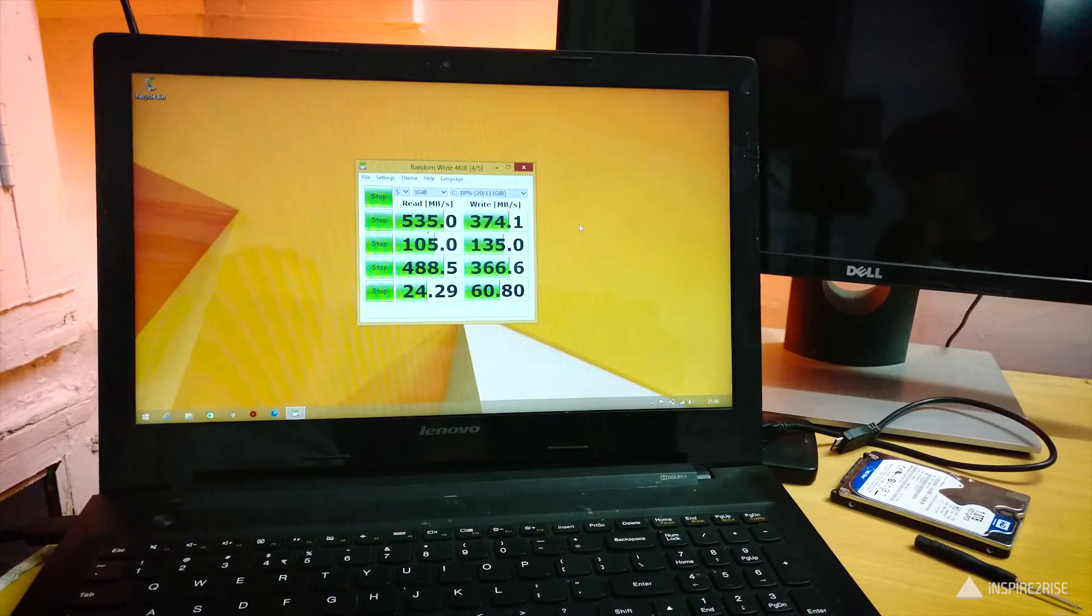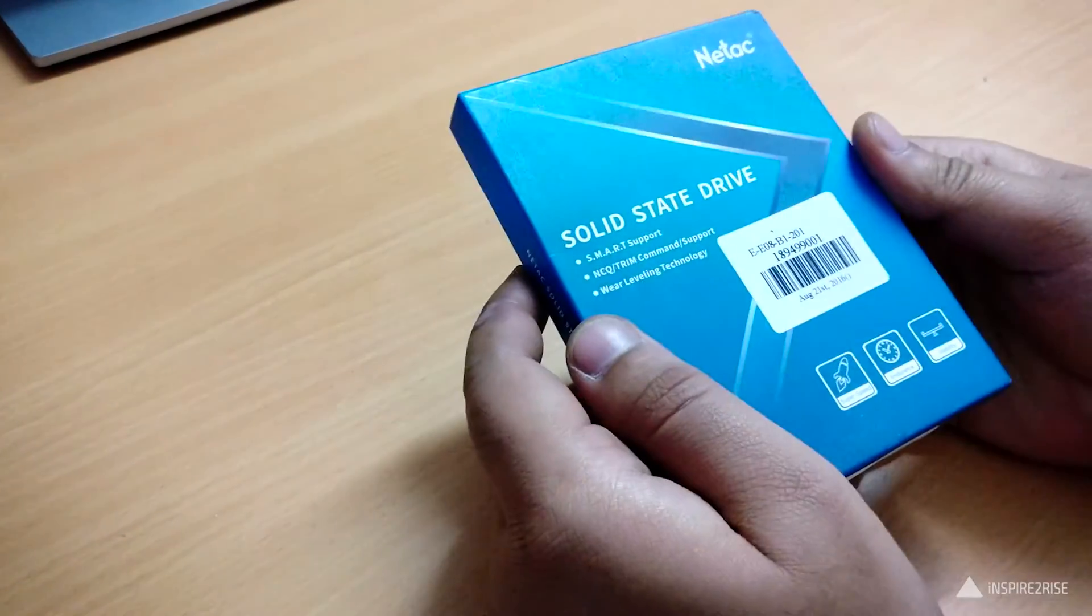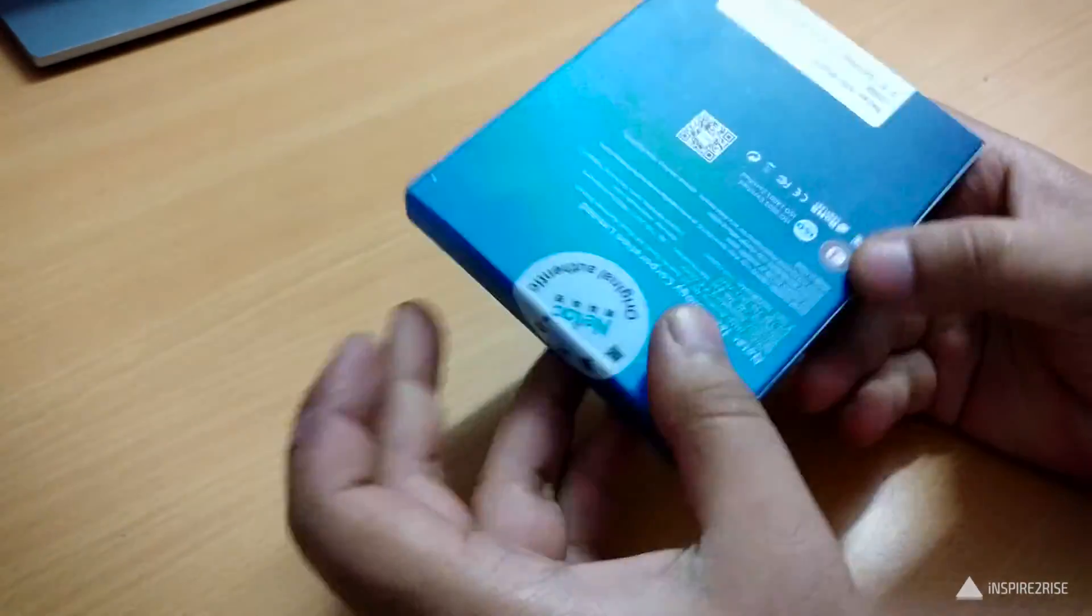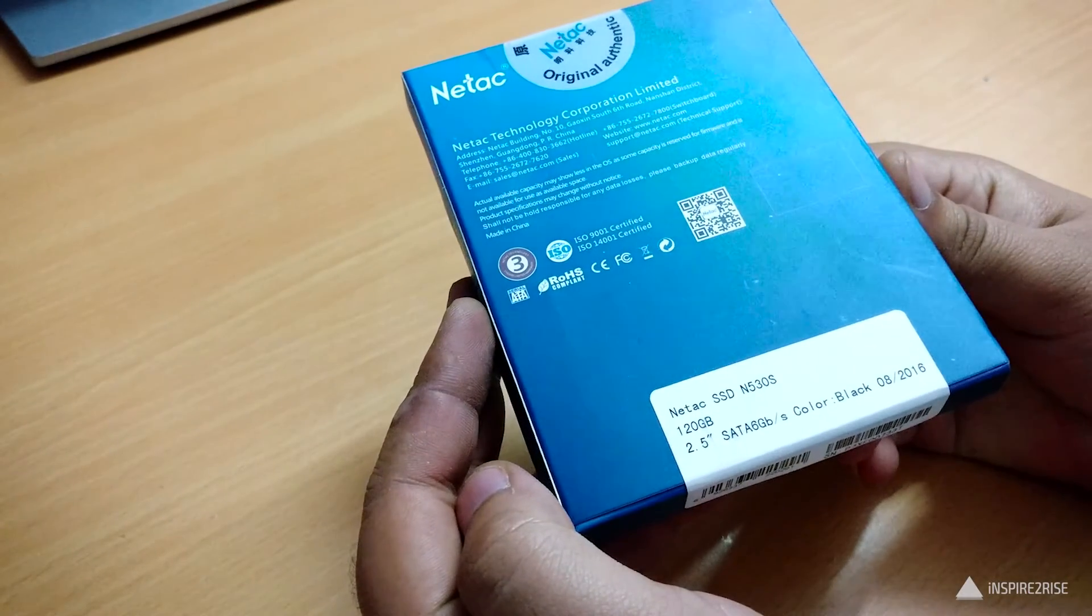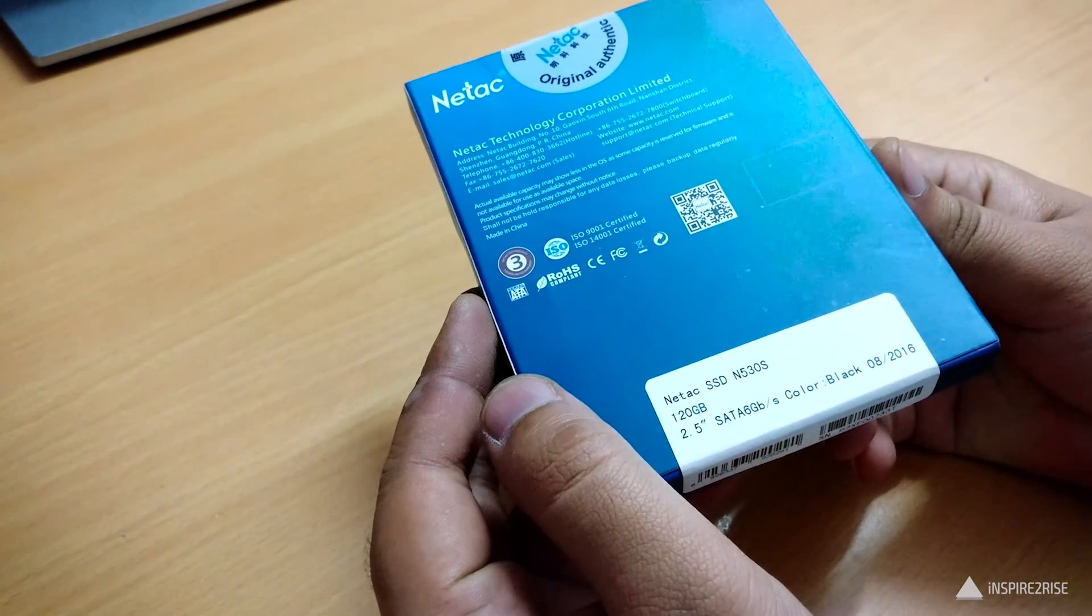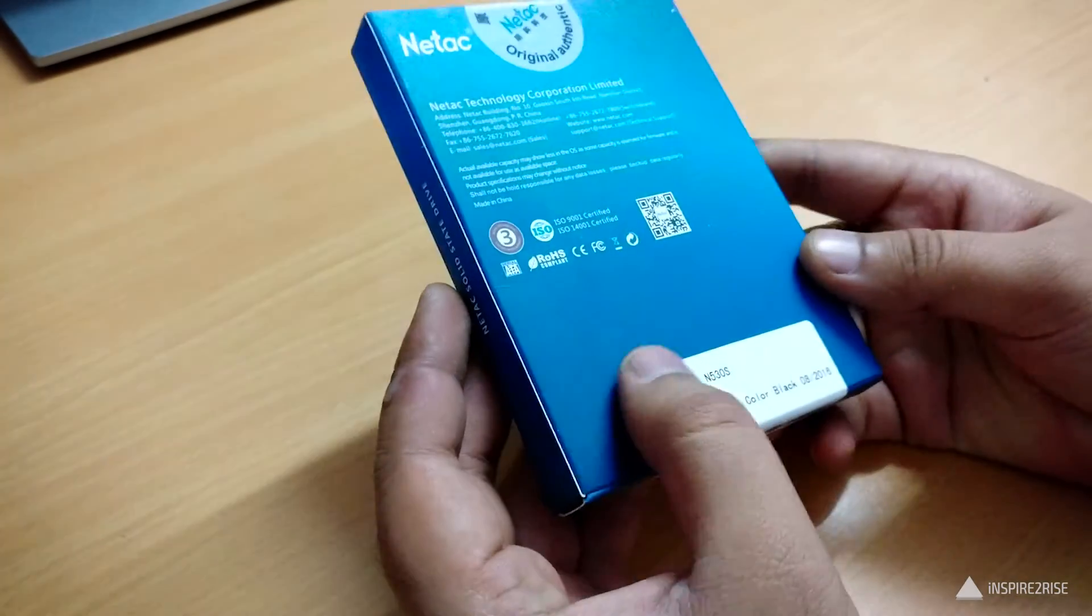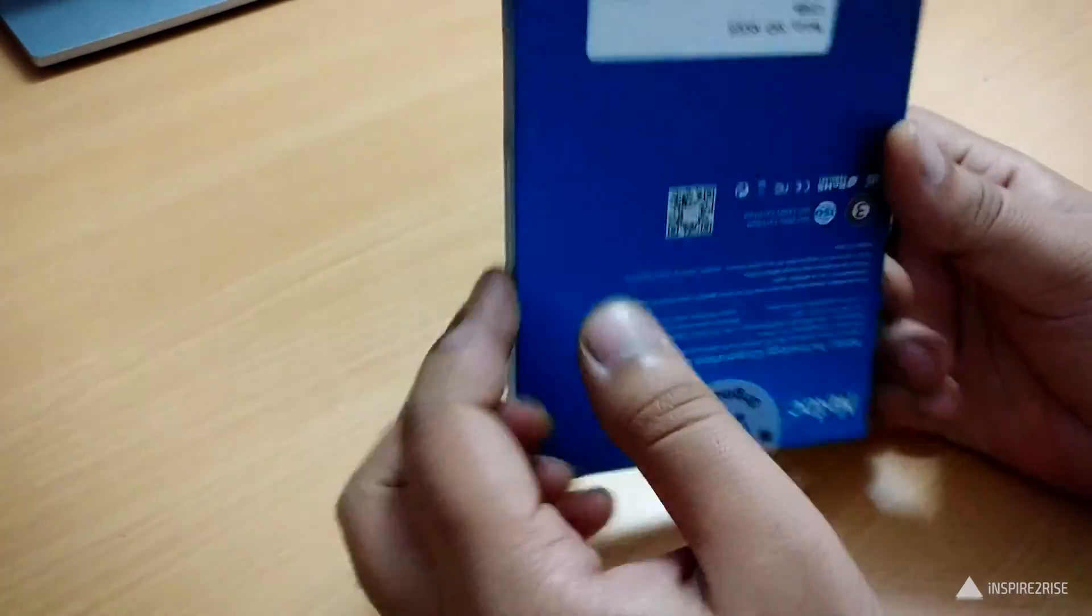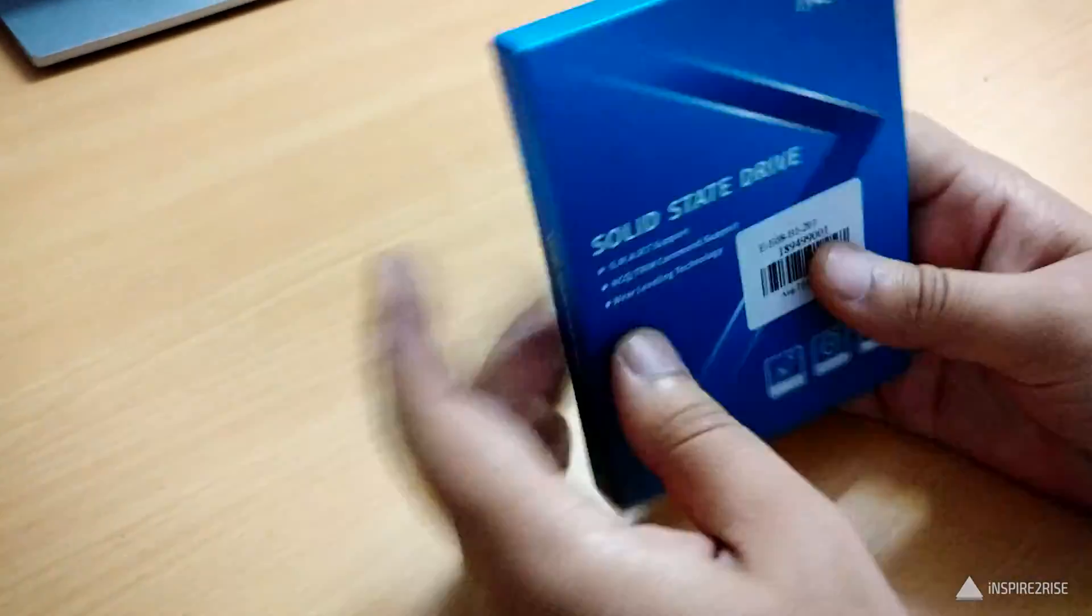But overall I would say that for $40, this SSD is really worth it. So guys, this was it for this video. In case you liked this one, don't forget to hit the thumbs up and subscribe to our channel. This is Ayatun Ajaha from InspireToRise.com signing off folks. Stay inspired to rise.